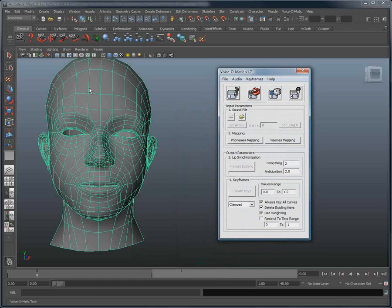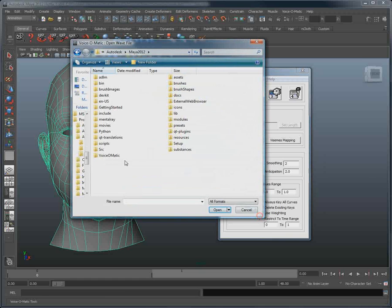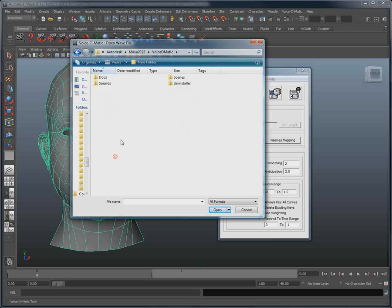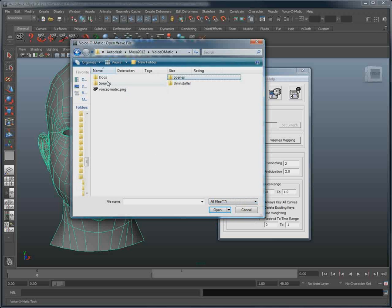By default, inside of your Maya folder, if Voice-O-Matic is installed, you will find the Voice-O-Matic folder. If you then go under Scenes and open Sample Scenes, you will find a few sample audio files.